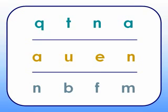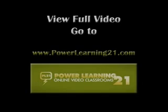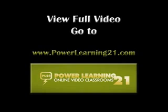Again, look carefully at each row and point to the letter that says n. Also, say the sound as you point to the letter.